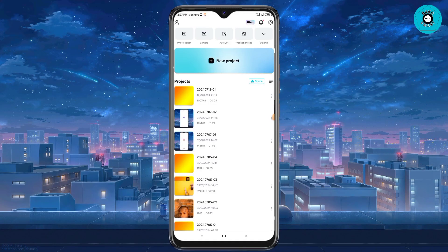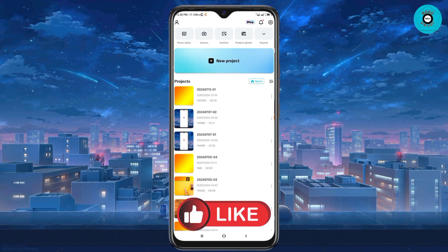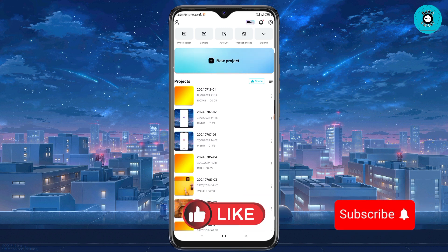How to split screen video in CapCut. In today's video I'll be showing you how to split two different videos in CapCut. Don't forget, if you found this video very helpful, consider giving me a like and also subscribe to my YouTube channel because it really helps me out.